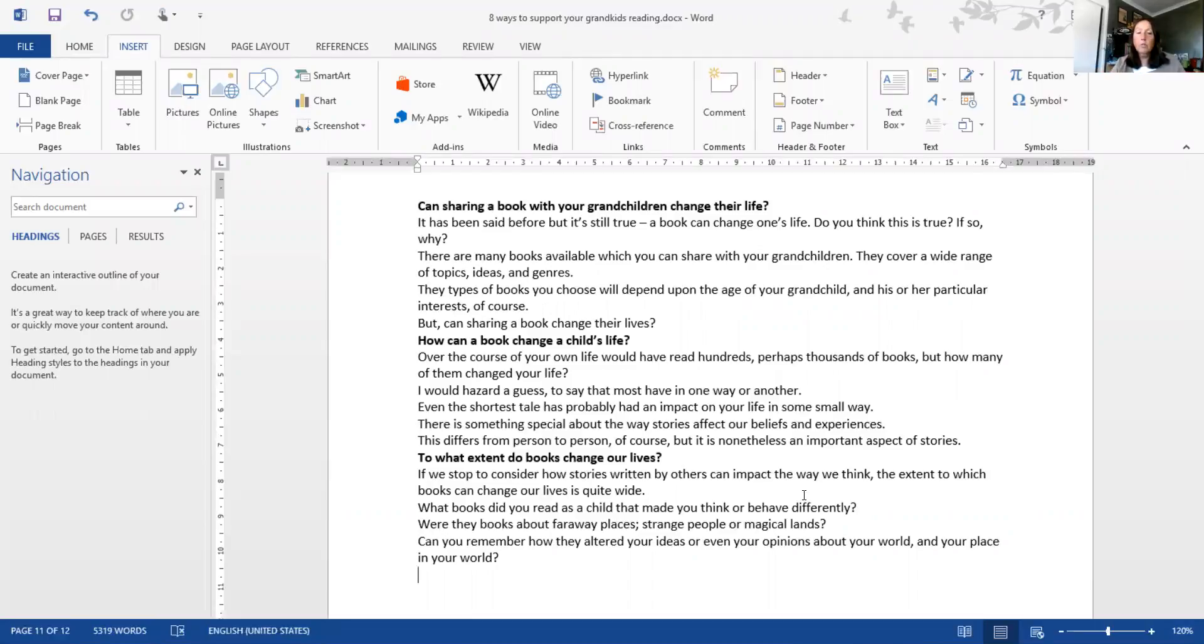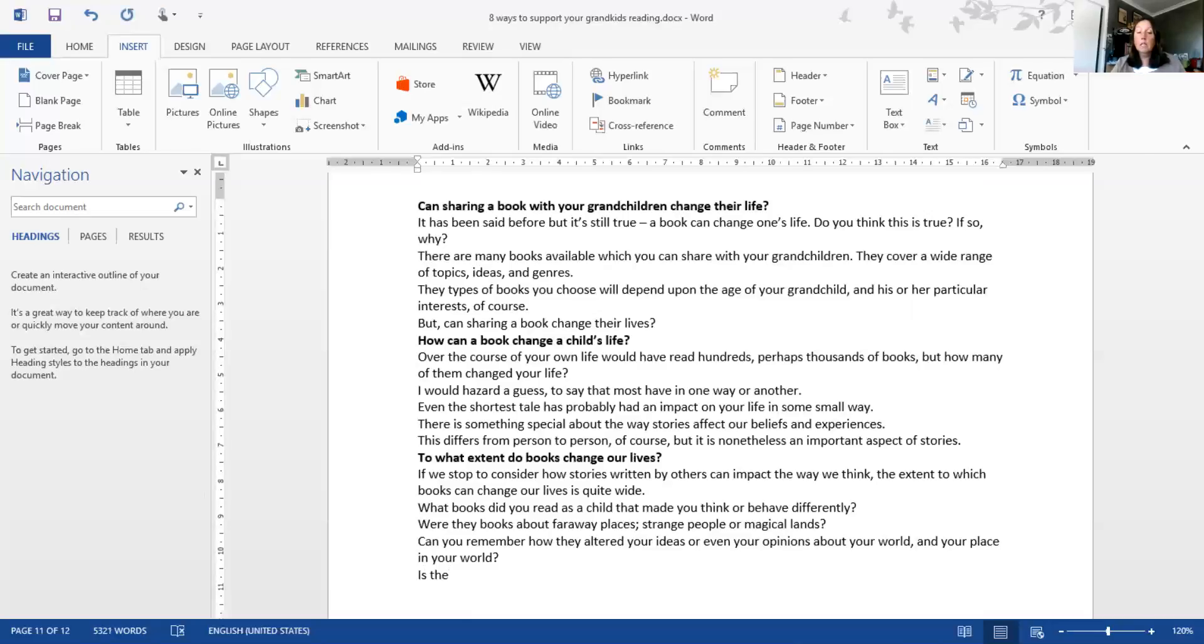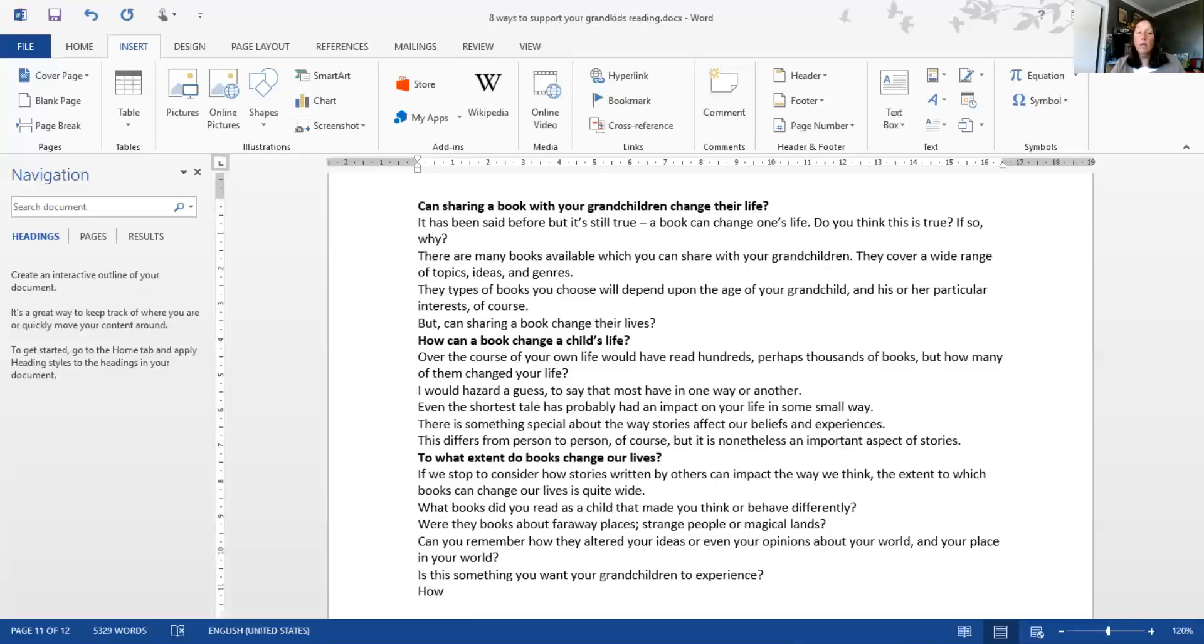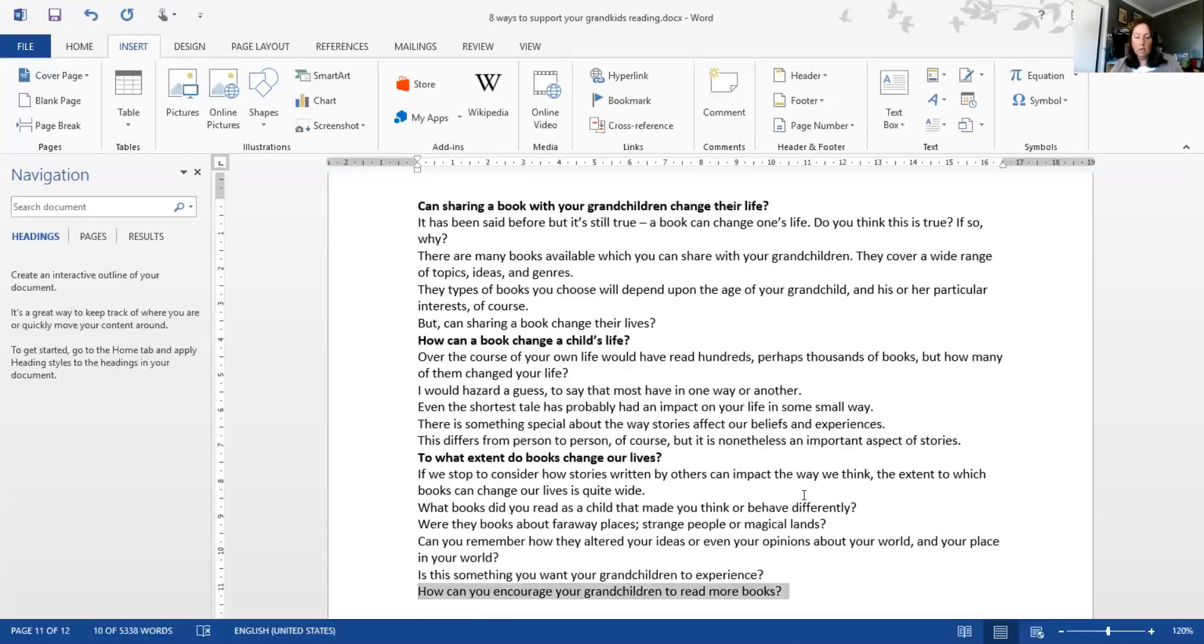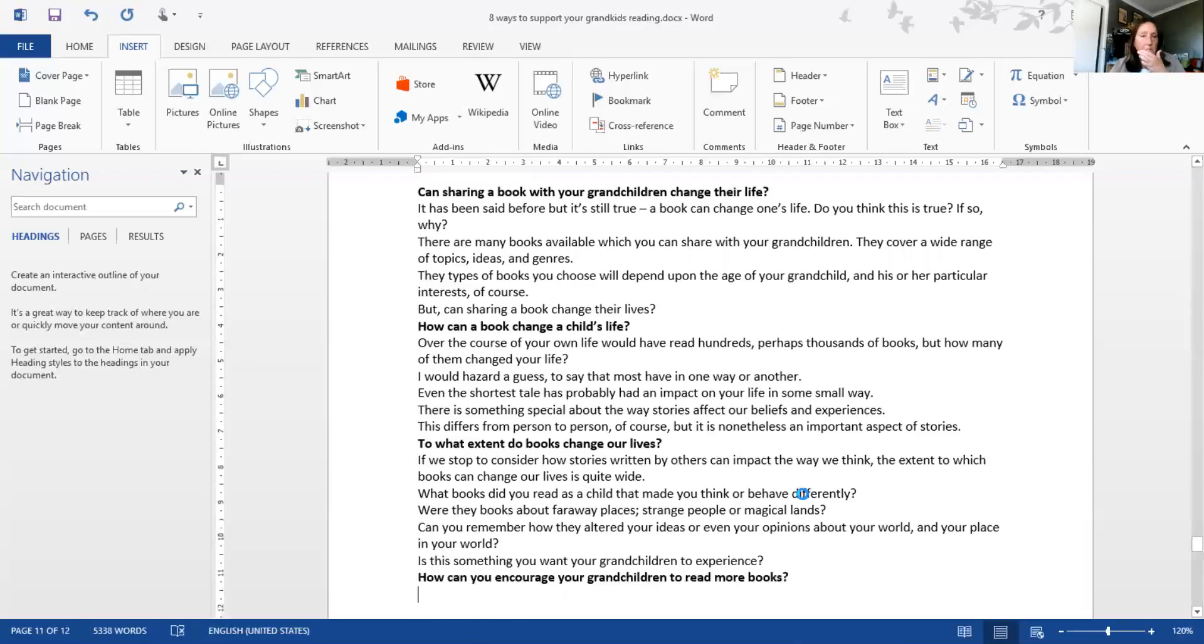We've ended with 'Can you remember how they altered your ideas or even your opinions about your world and your place in the world?' Is this something you want your grandchildren to experience? So another little subheading: 'How can you encourage your grandchildren to read more books?' I'm just going to highlight that and control-S for save.